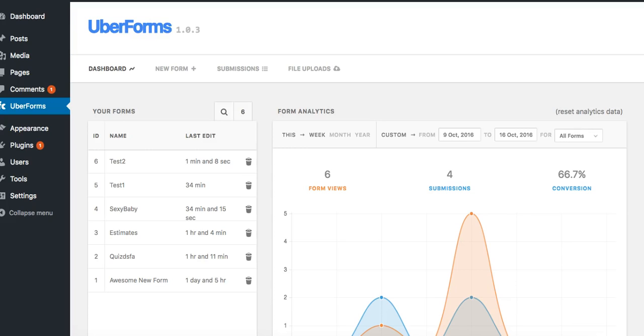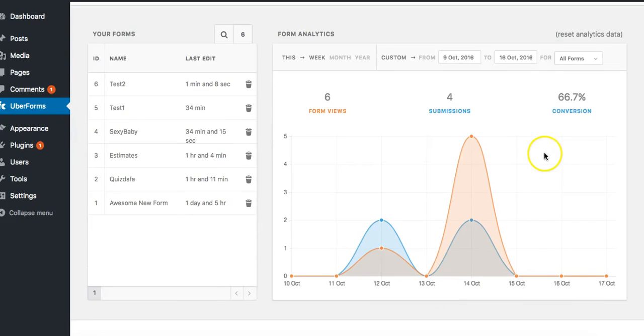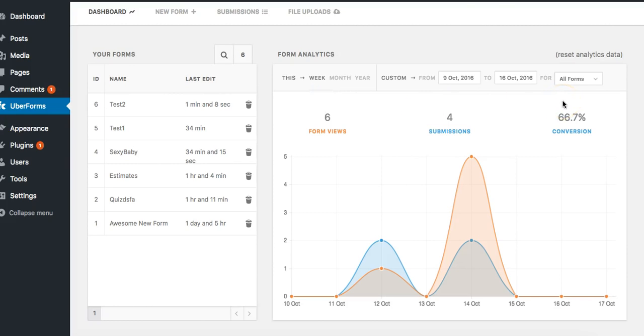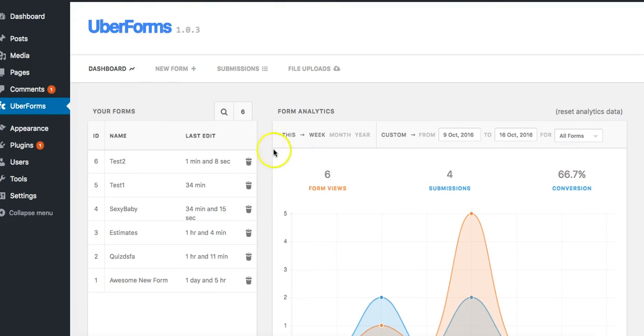Let's take a look at UberForms. Now once you go ahead and install UberForms you will see something like this on your dashboard. You'll be able to see your form views, submissions, and conversions.